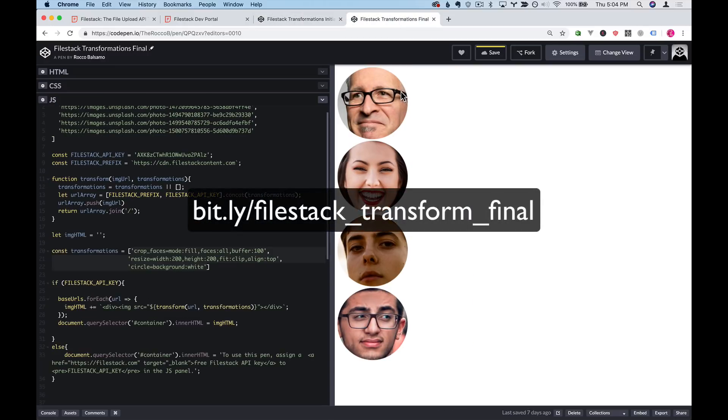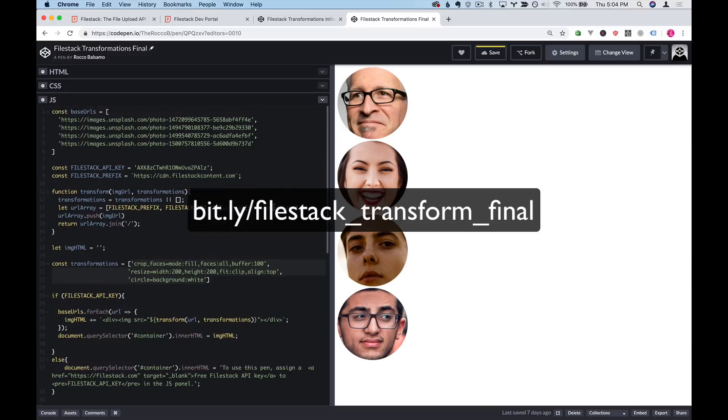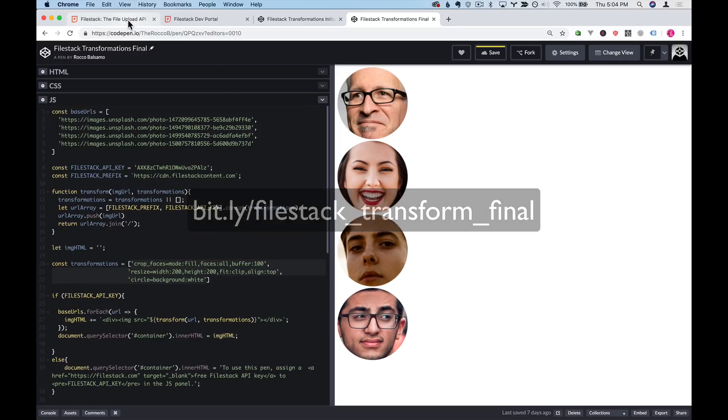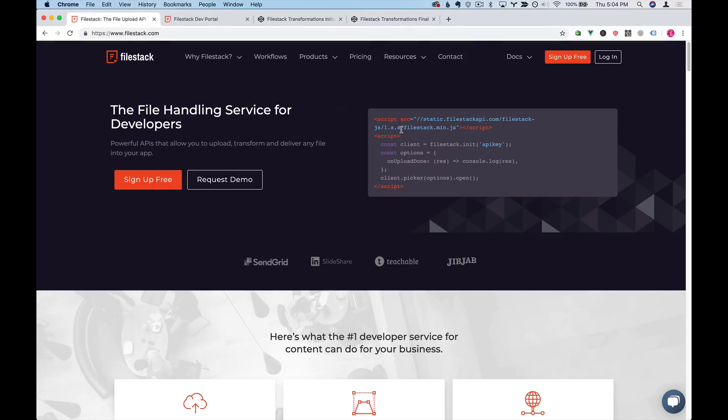The final version of this is going to be available on CodePen and there's a URL on your screen to reach it. And again everything in this video can be done with a free account on Filestack. Try out Filestack, it's an excellent time saver.